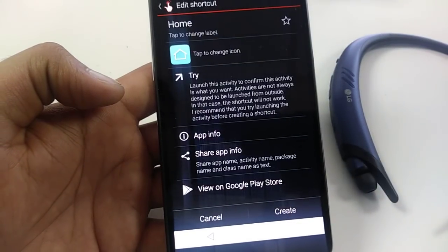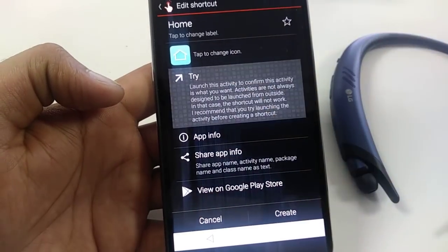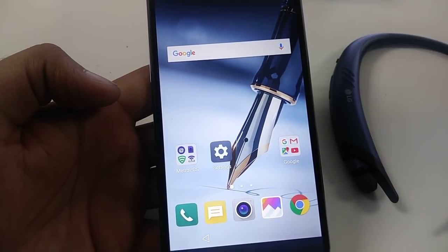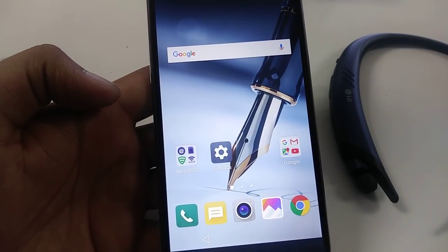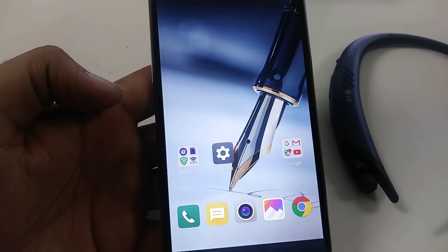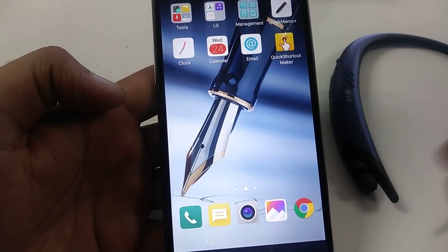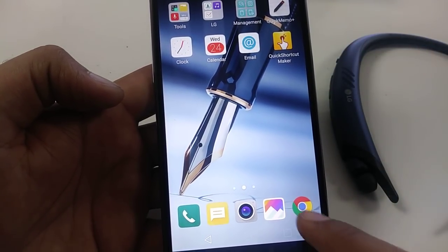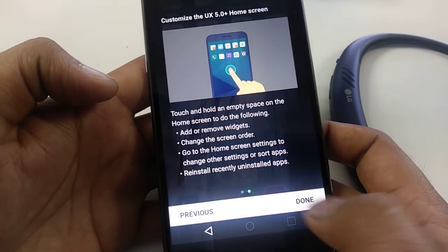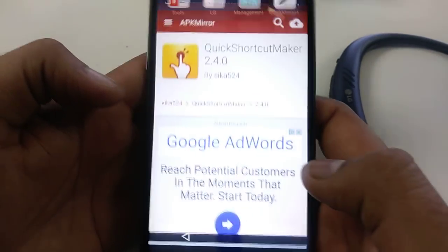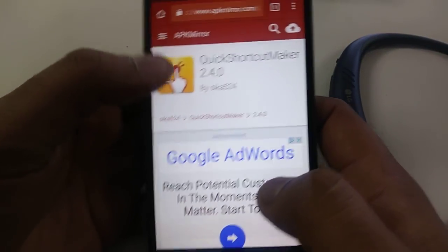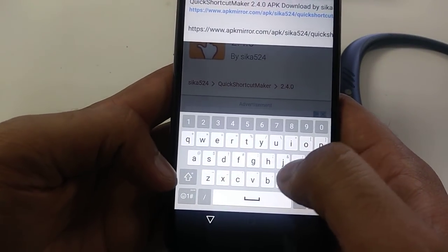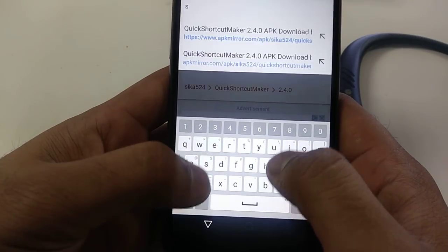Once you open Quick Shortcut Maker it will bring you here. Go to Home, go down to Edge Home, and click the second one — Try. It will take you to the main screen. But the bypass is not completed yet — the Google verification is not done. You need to install two more apps.